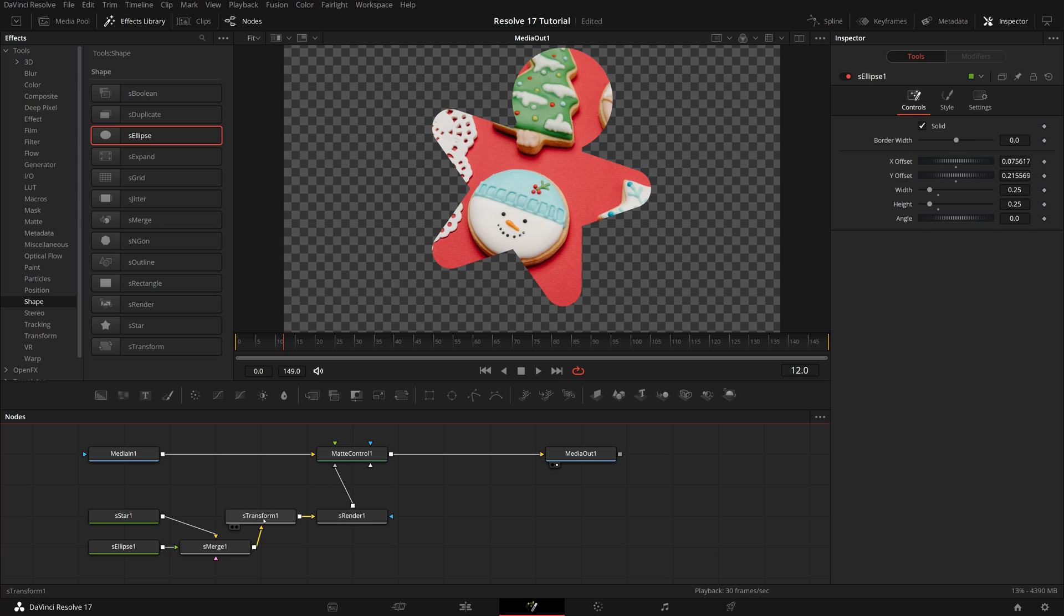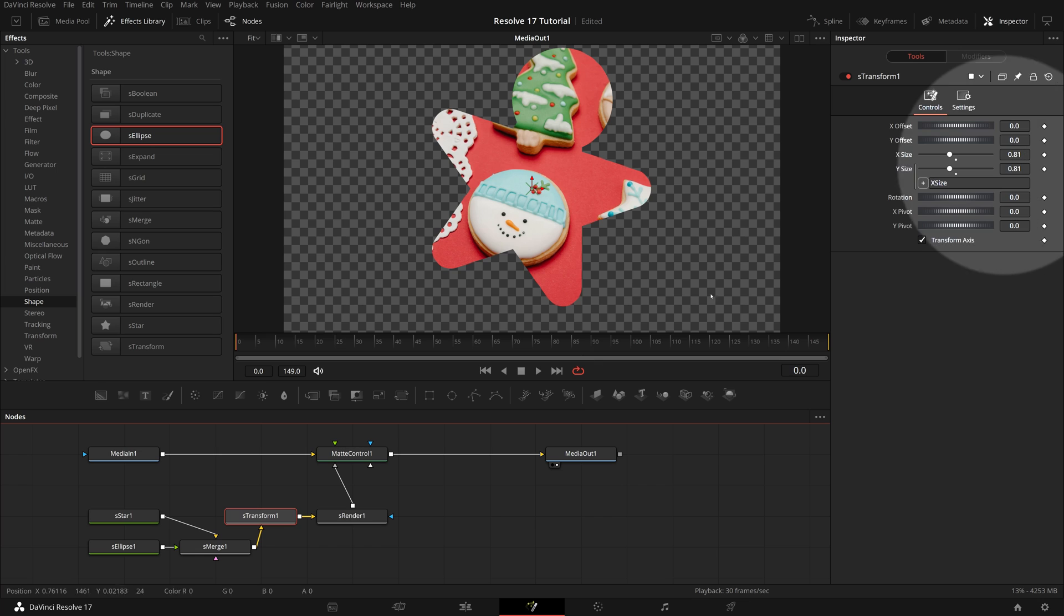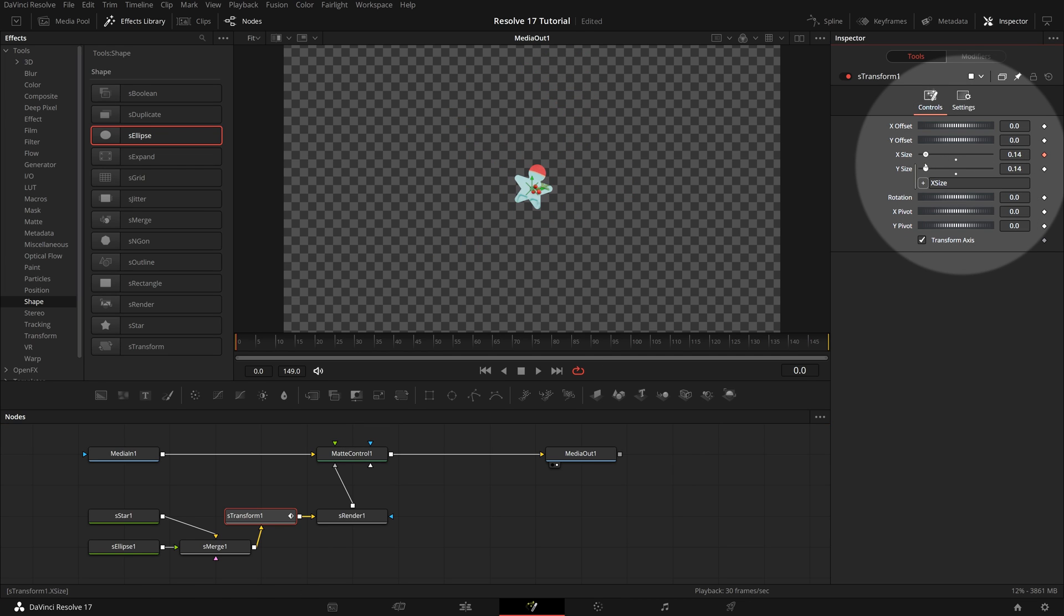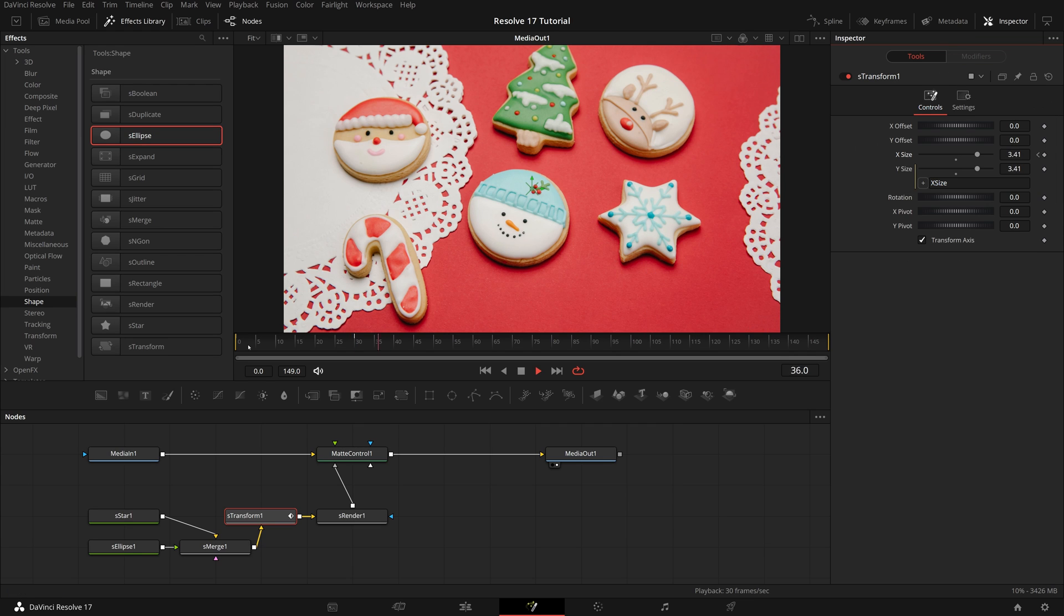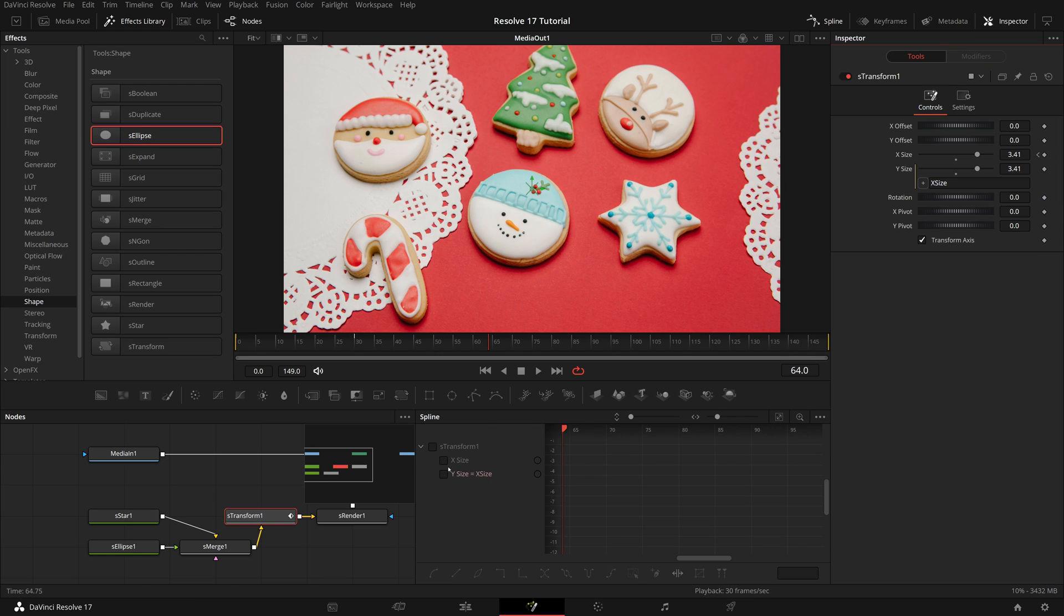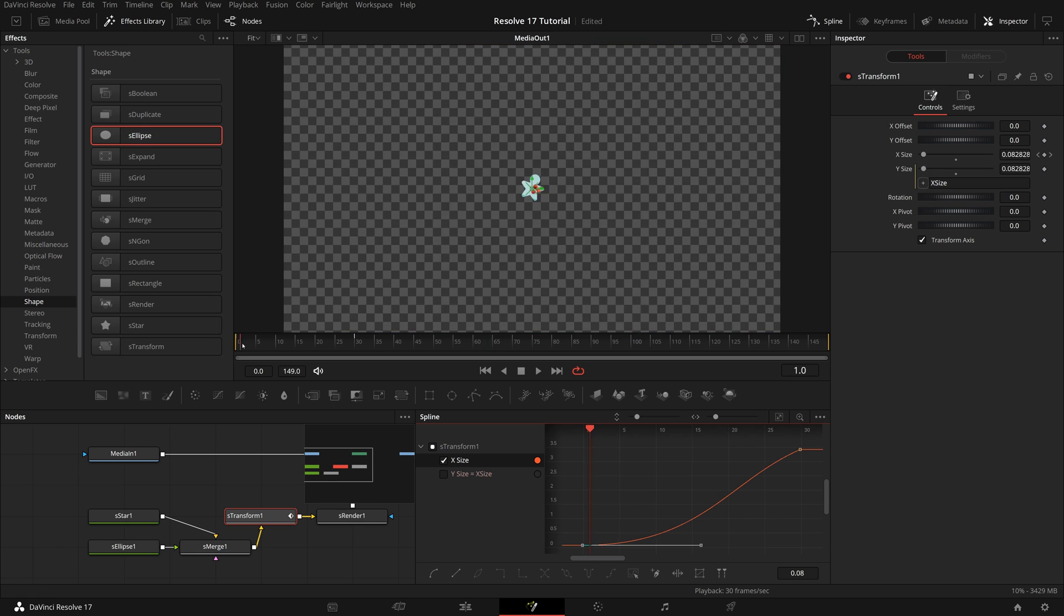Next we will animate the size of the transform node. Move the playhead to the beginning, set the X size for the starting frame. Go to frame 30, change the X size until the image is fully showing in the viewer. Open the spline editor, and smooth the animation as we did before.